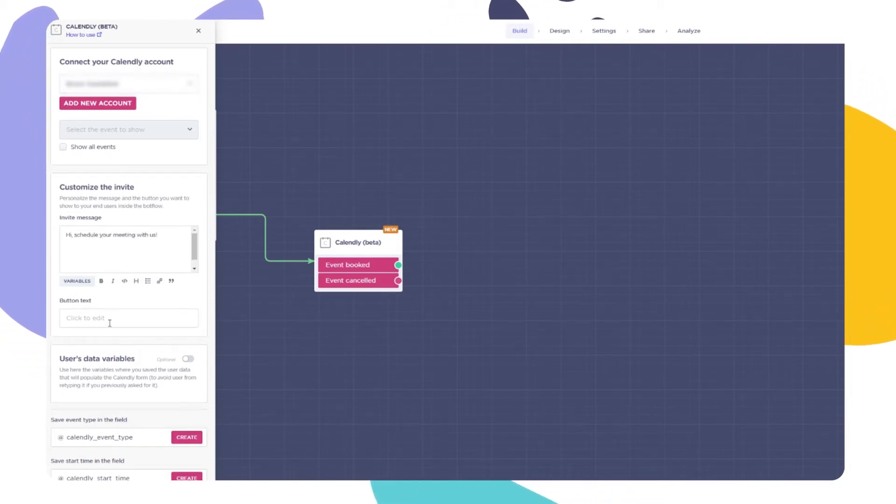Write a custom name for your book a meeting button. It will appear right before the user chooses to schedule or not a meeting.